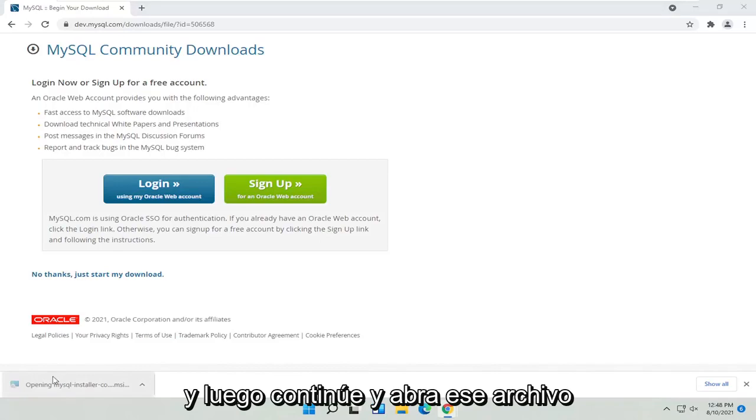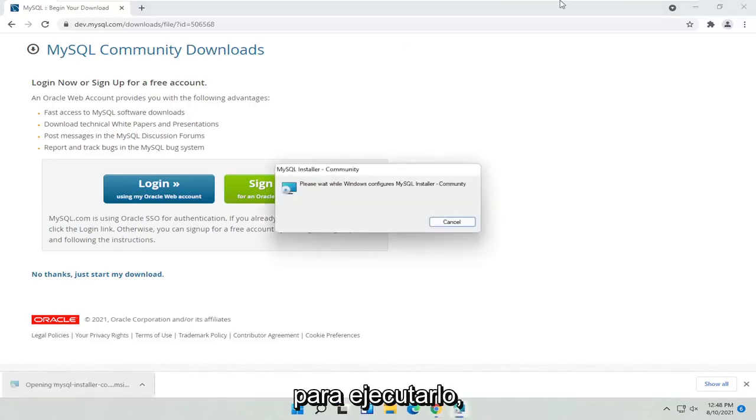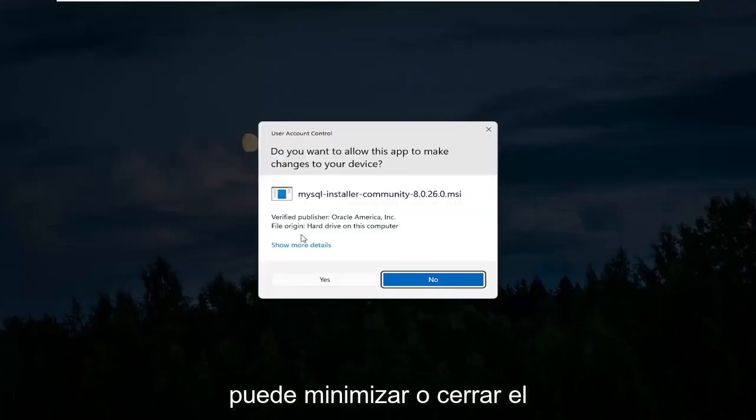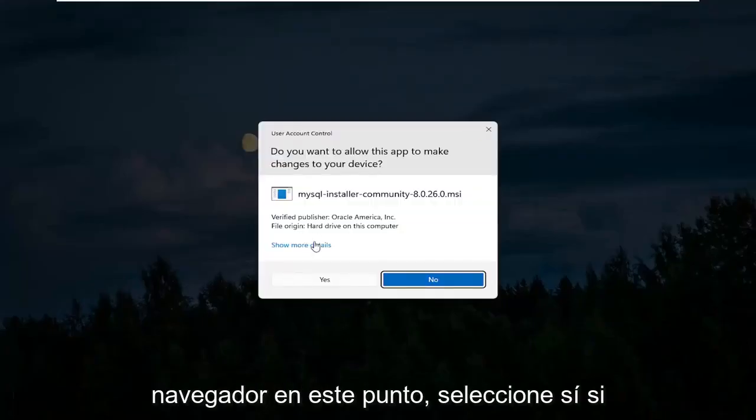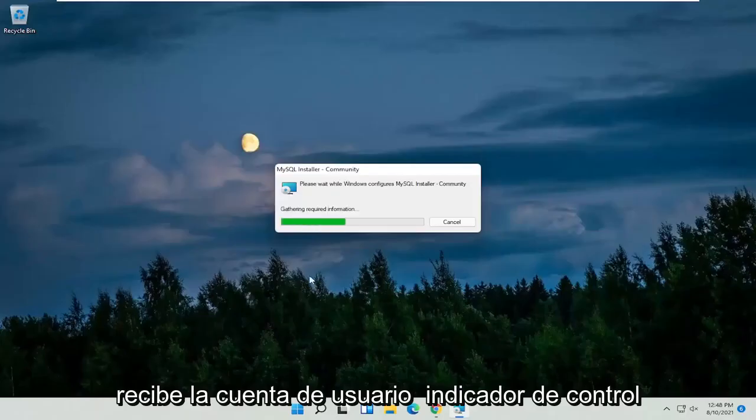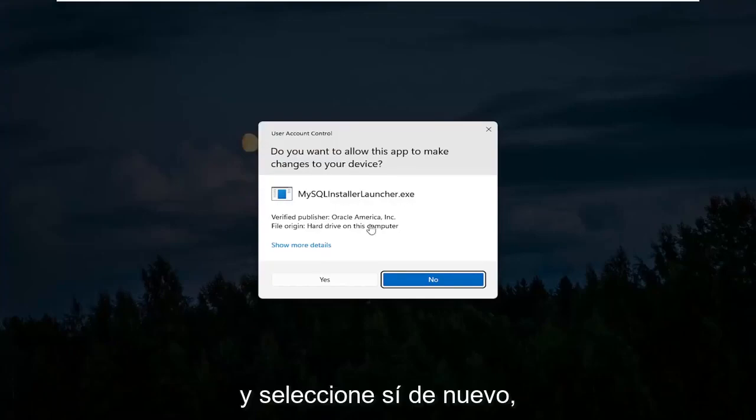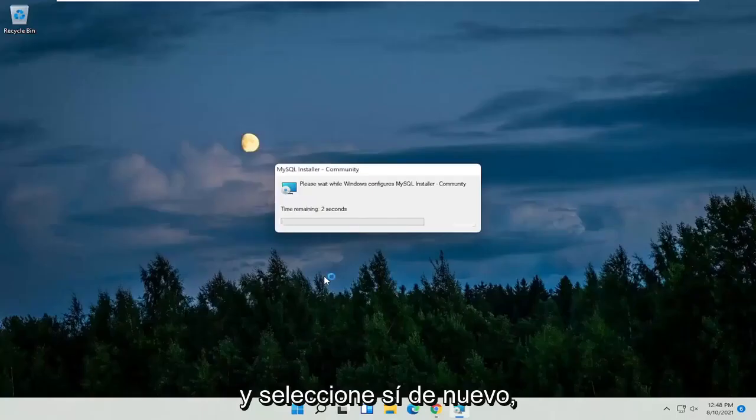And then go ahead and open up that file to run it. You can minimize or close out of the browser at this point. Select Yes if you receive a user account control prompt. Then select Yes again.